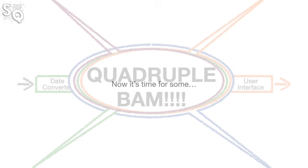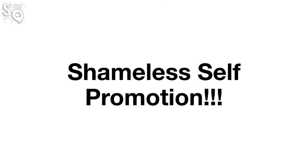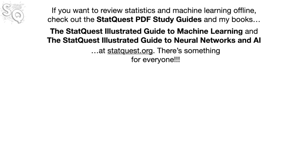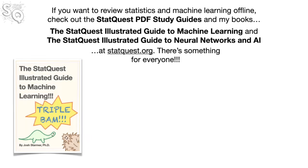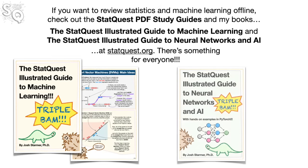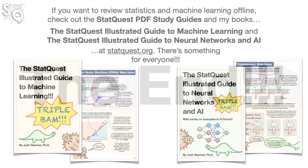Now it's time for some shameless self-promotion. If you want to review statistics and machine learning offline, check out the StatQuest PDF Study Guides and my books, the StatQuest Illustrated Guide to Machine Learning and the StatQuest Illustrated Guide to Neural Networks and AI at StatQuest.org. There's something for everyone.